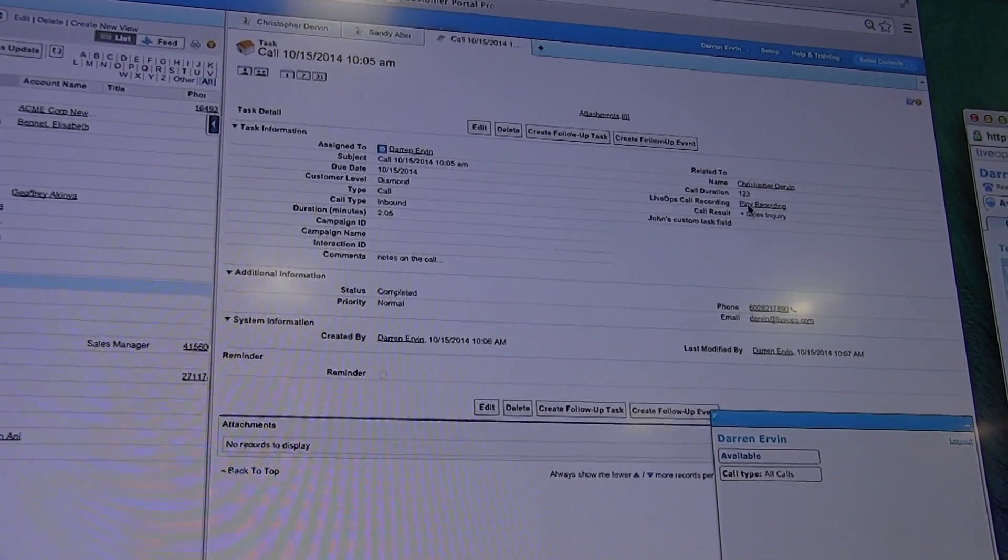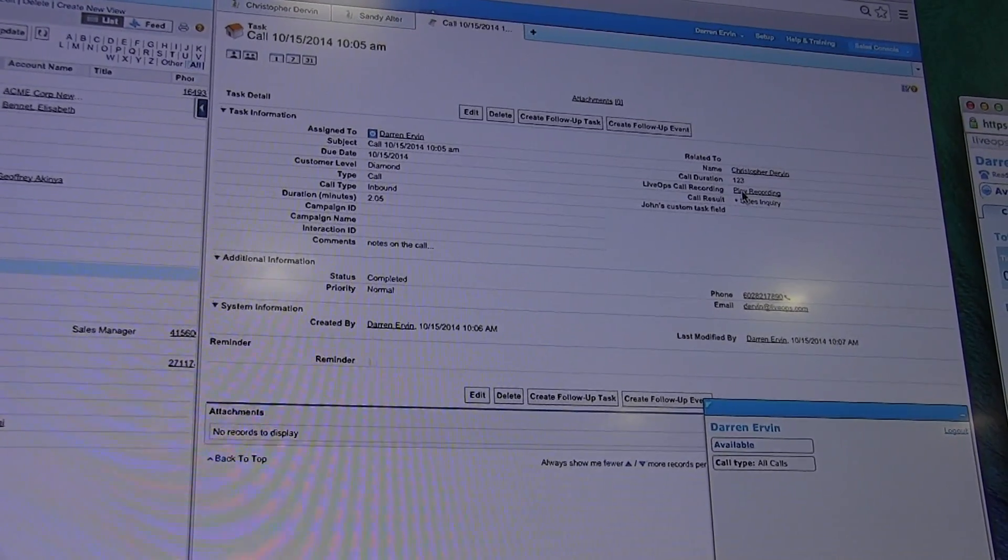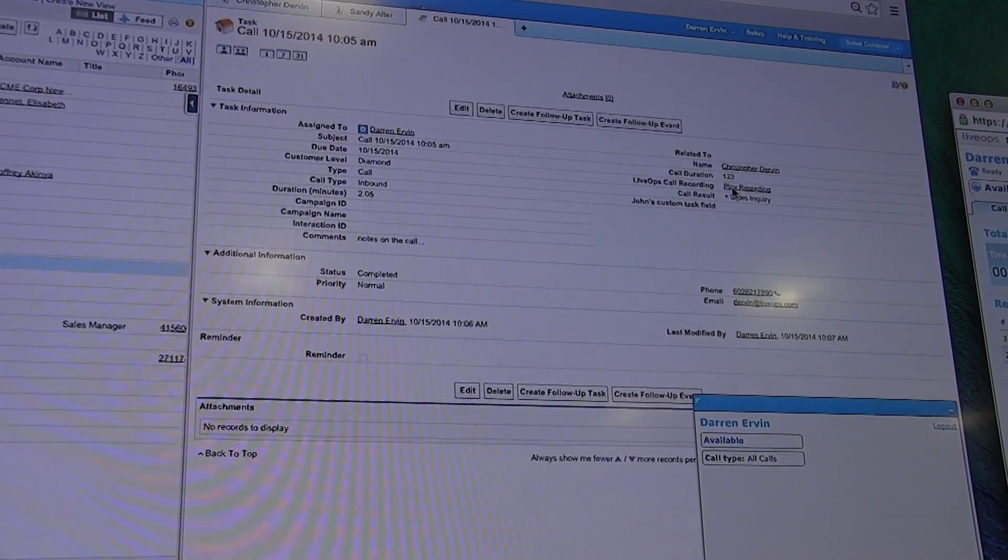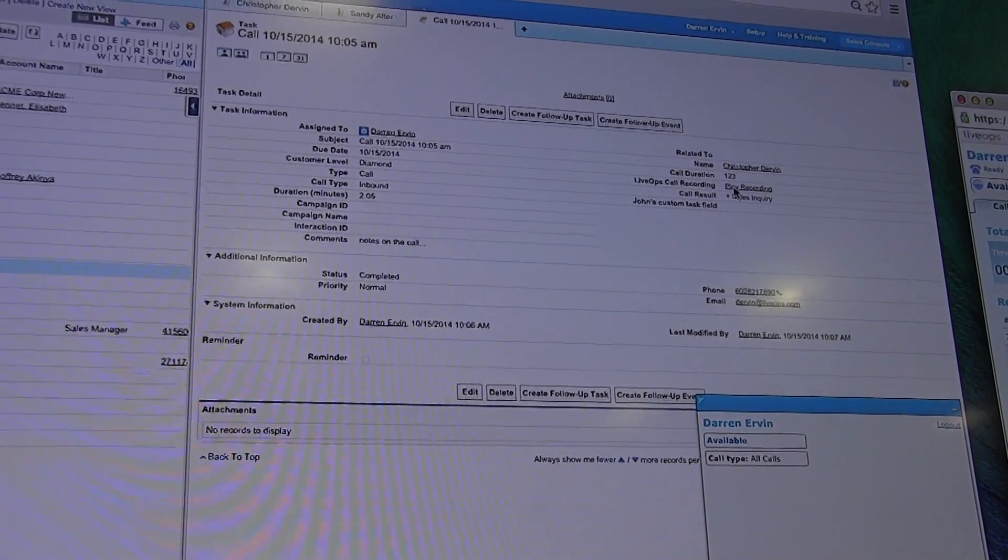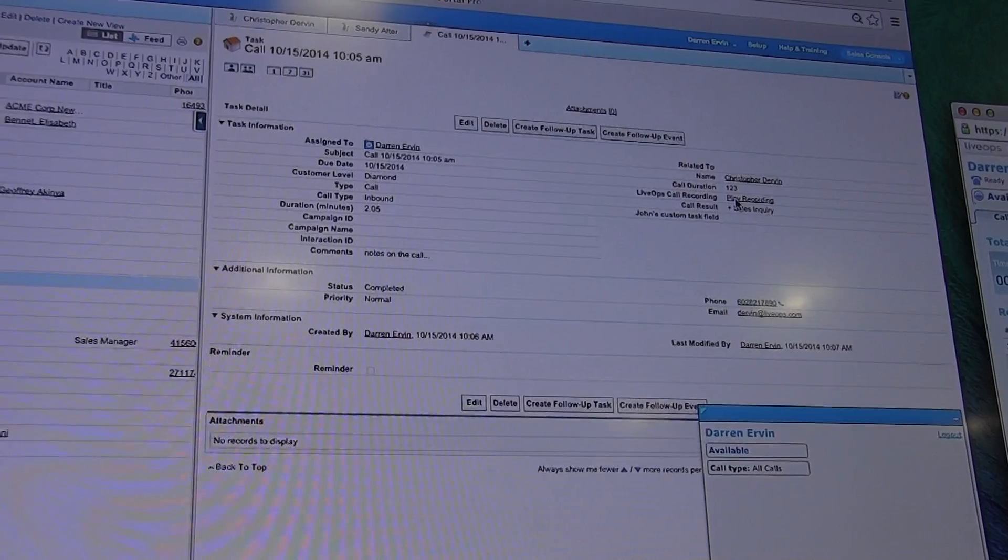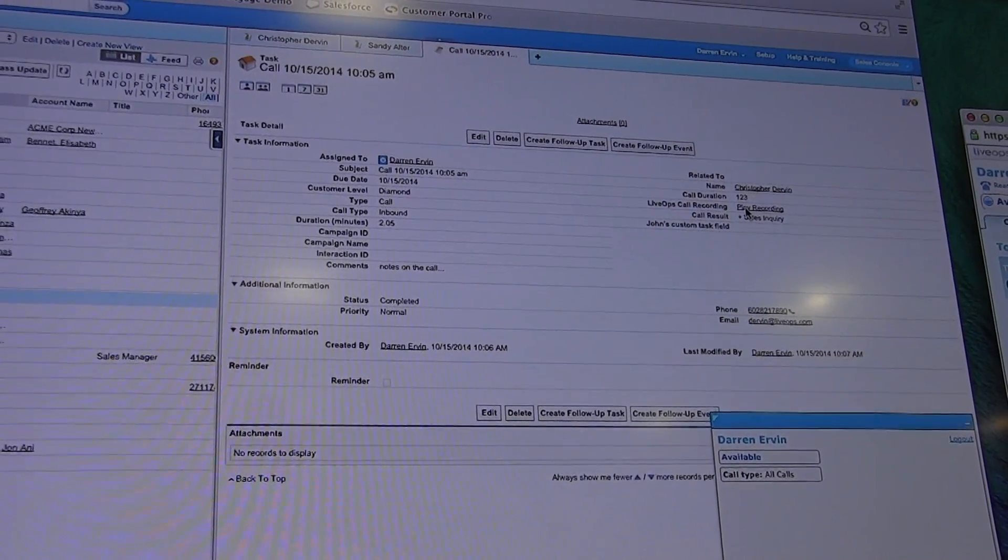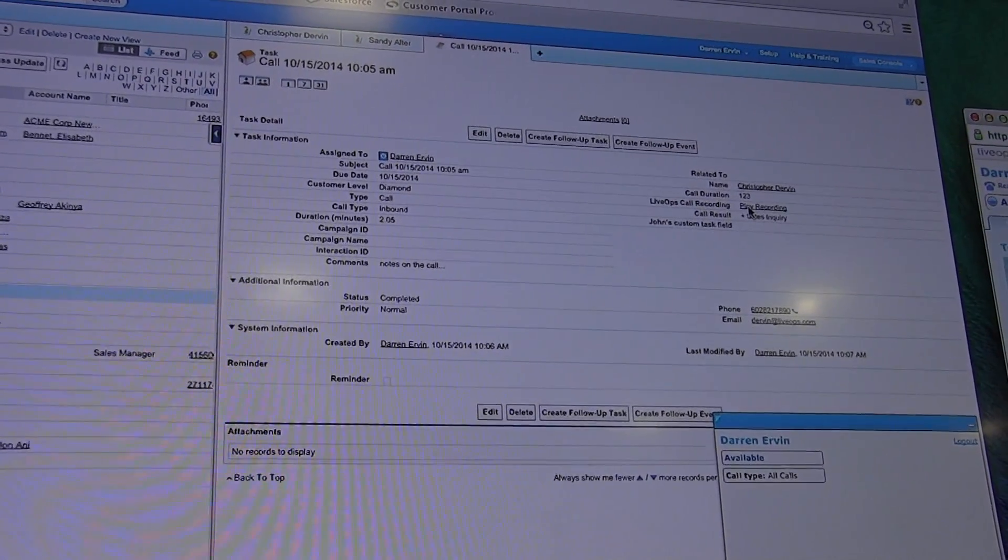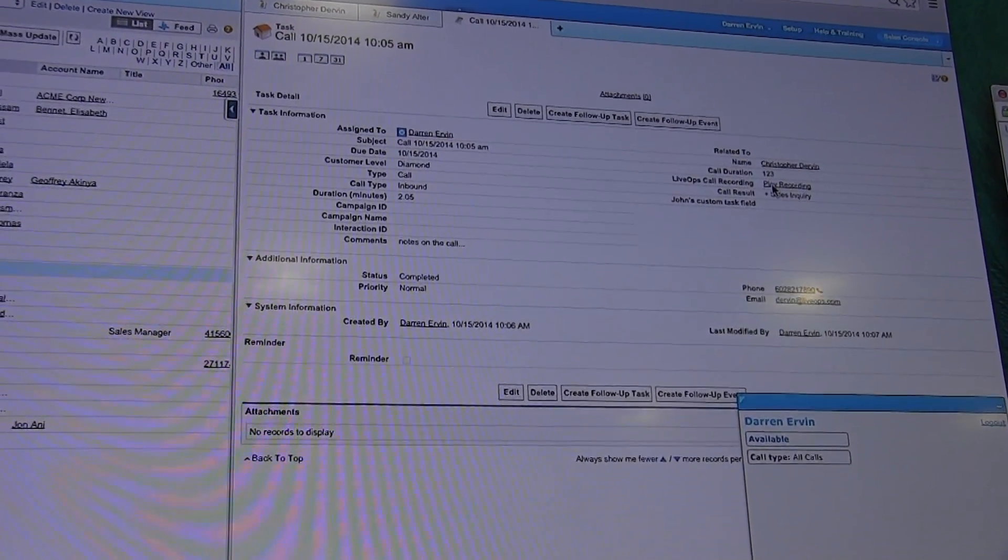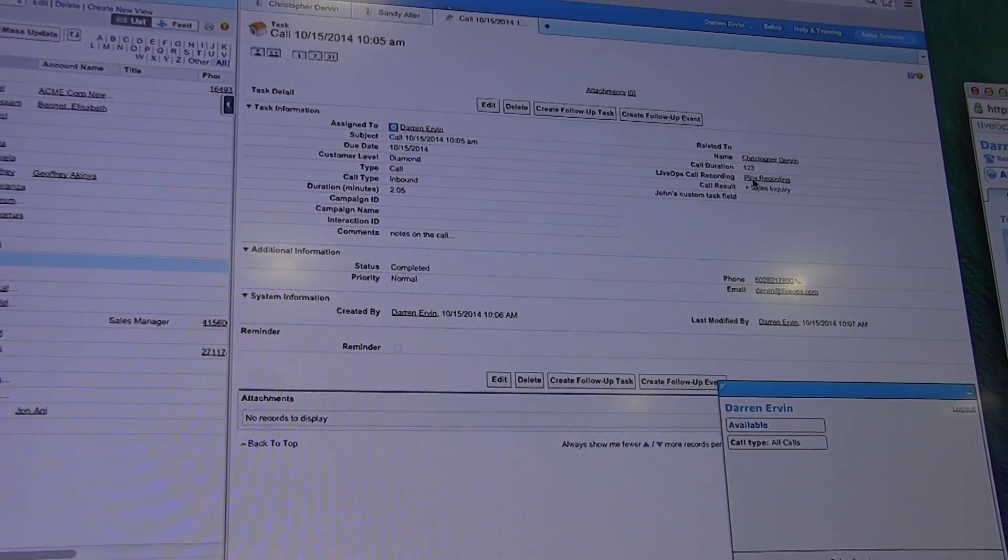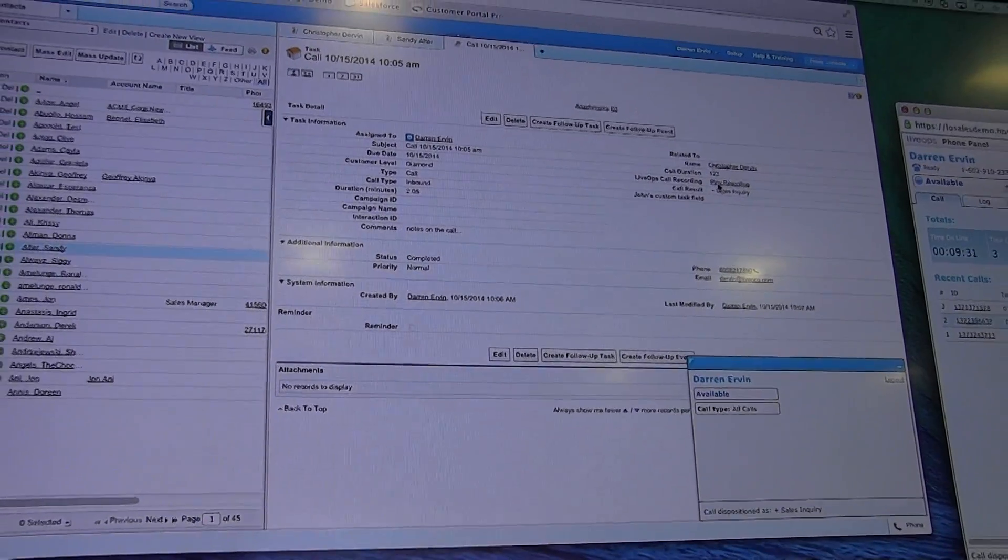We're recording 100% of the calls. I can listen to the call recording directly within Salesforce. This keeps me in the Salesforce environment as much as possible. The call recording is not being stored inside Salesforce. It's being stored safely and securely inside the LiveOps platform for up to a year. As long as I have the correct permissions, I can access this recording here.